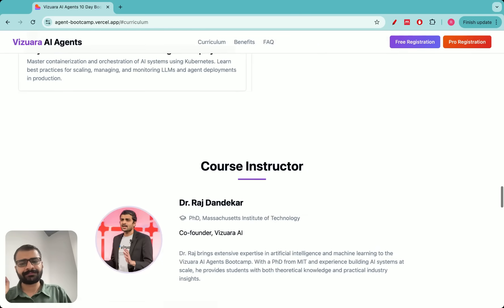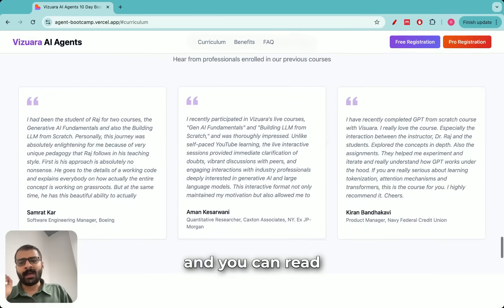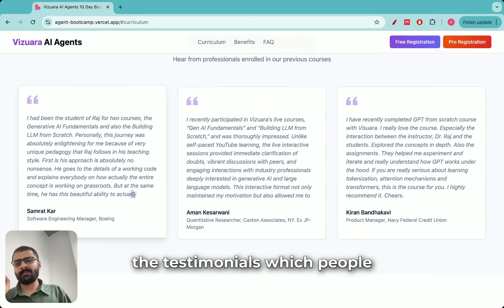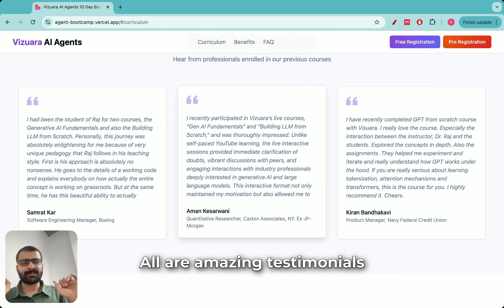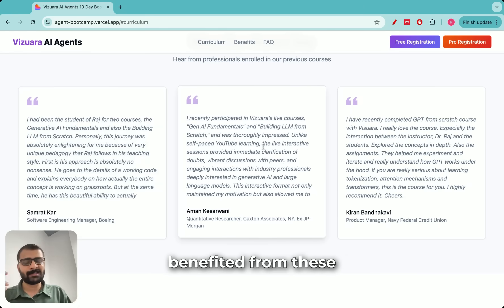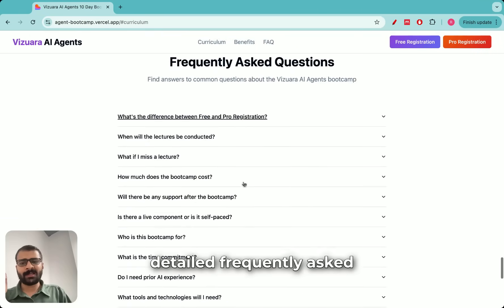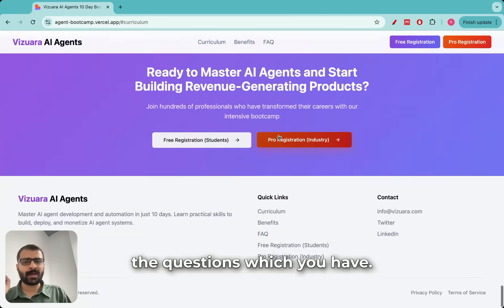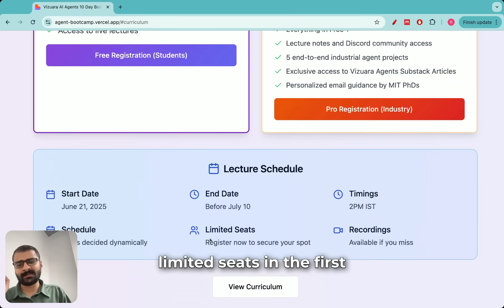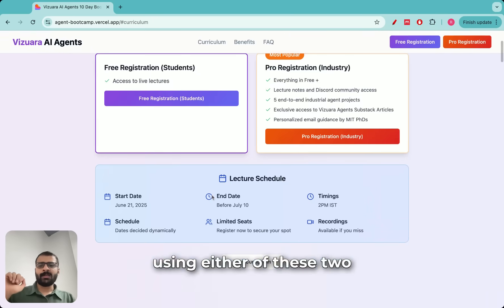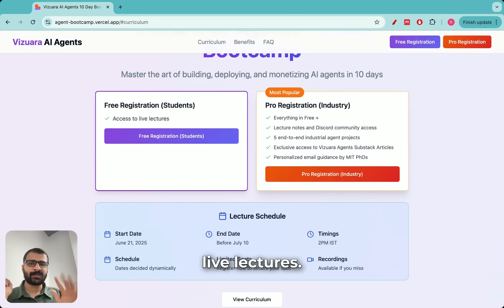I'll be your instructor throughout the duration of this bootcamp. You can read the testimonials which people have written regarding our teaching — all are amazing testimonials and people have hugely benefited from our lectures and courses. There is also a very detailed FAQ section which will clarify all your questions. I'm planning to have limited seats in the first batch, so please register using either of these two options. I look forward to seeing you during the live lectures — thank you!